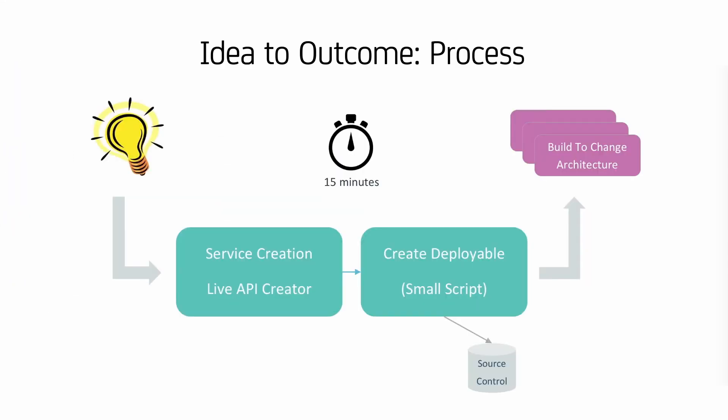And we're done. We've created our database, microservice, and an outcome UI. We run a script to create a deployable. We can check it into source control and deploy into a microservices architecture.